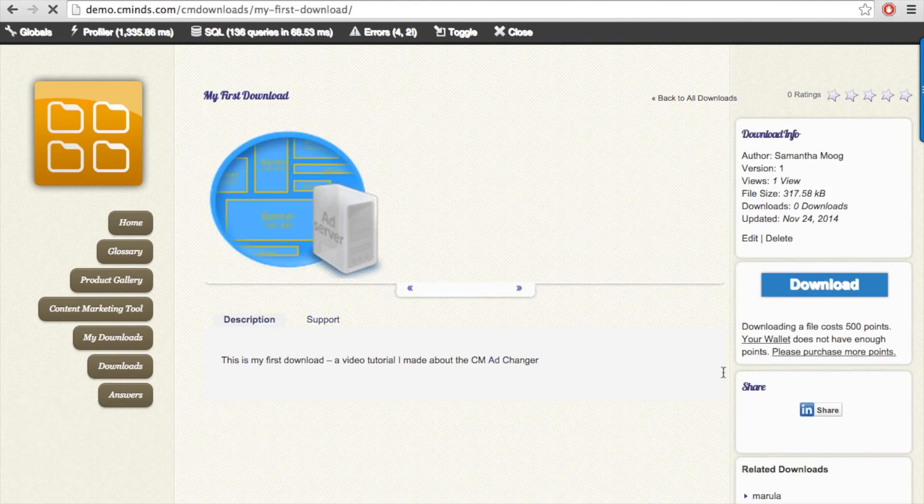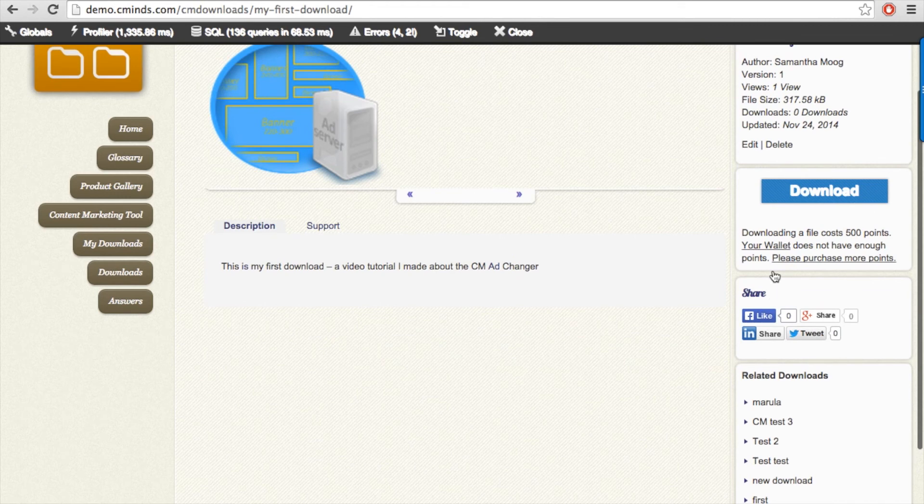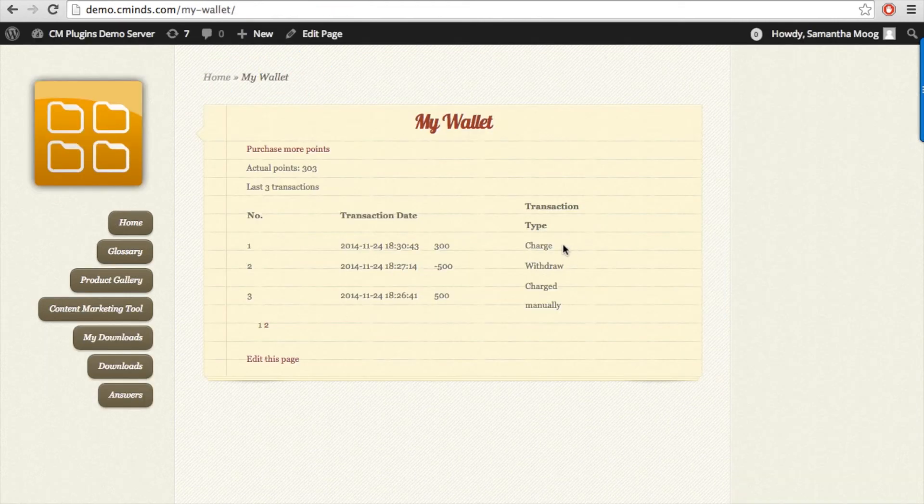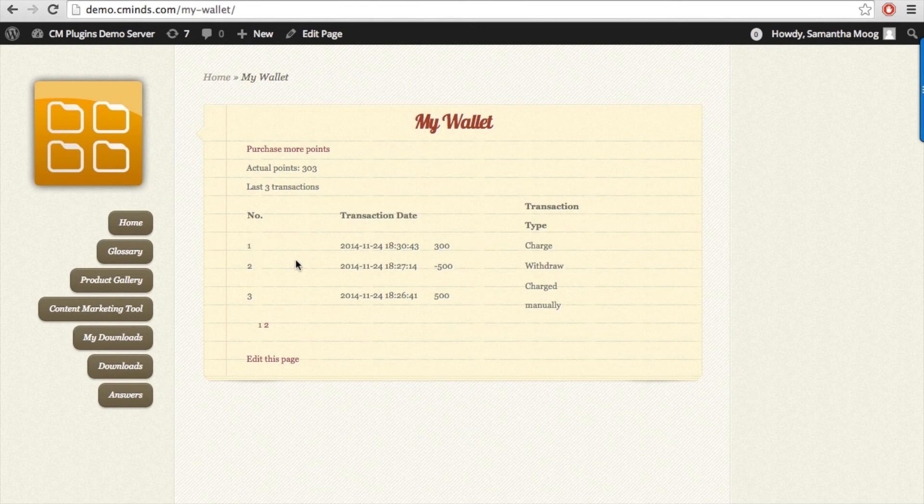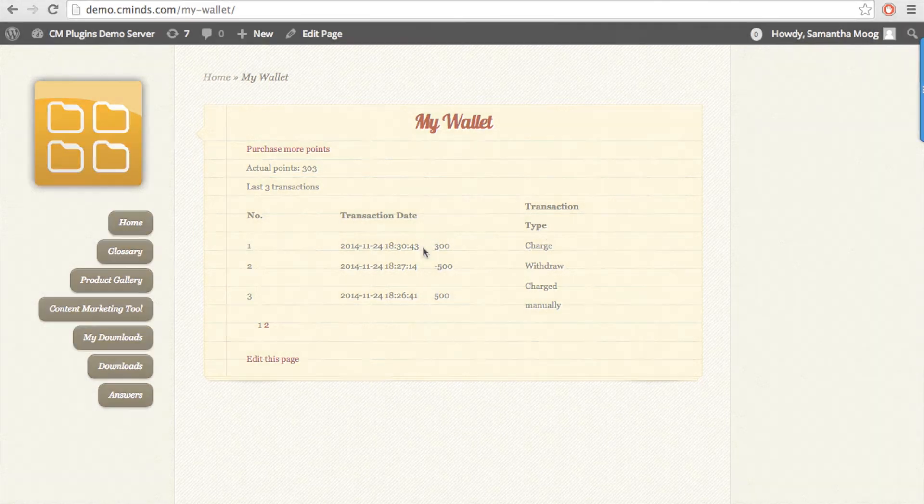Once you have added the download you can view it and see that other users will be charged 500 points to download it. You can also view your wallet for proof that the 300 points were added to your wallet in your transaction history.